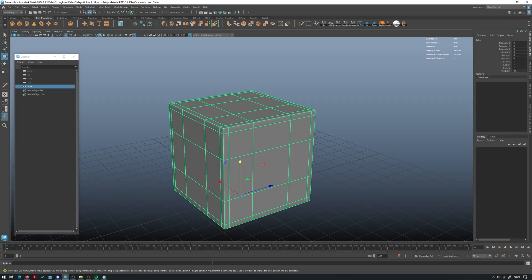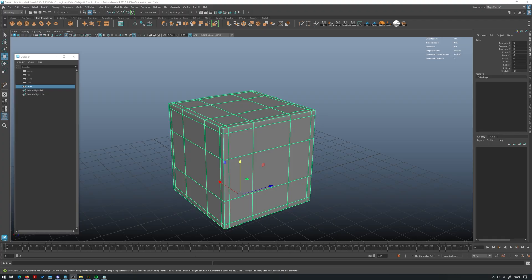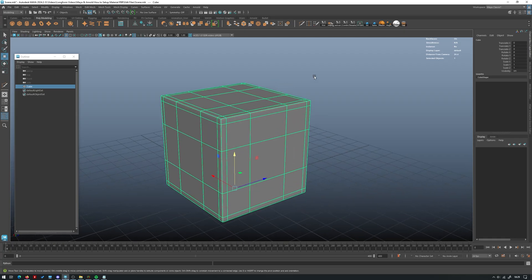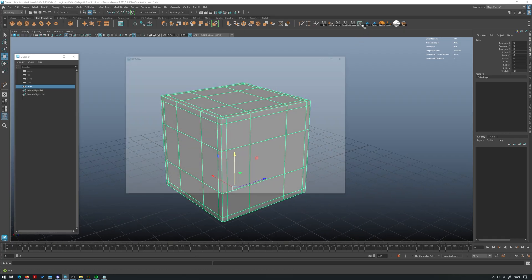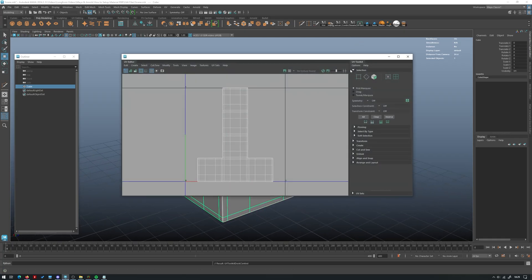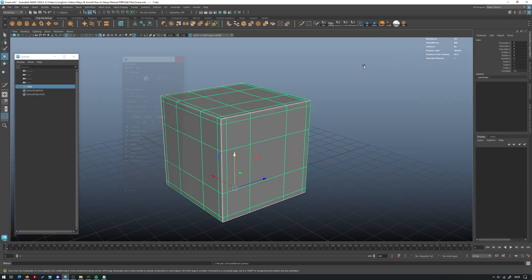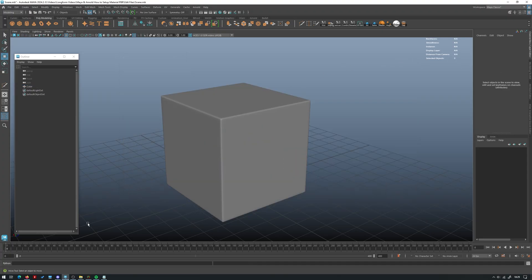We're not going to be looking at how to actually create the texture maps in this lesson today but what we are going to be doing is looking at how you can set these up in Maya and Arnold. So I just have a cube here that we're going to use as an example. You are going to need a model with UVs. A default cube will work if you just want to experiment today that already has UVs or if you have a model already in mind regardless of what it is that you have that you've done UVs for you can use that too.